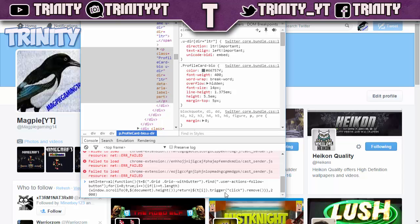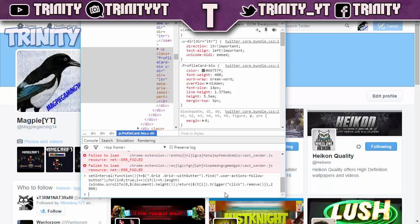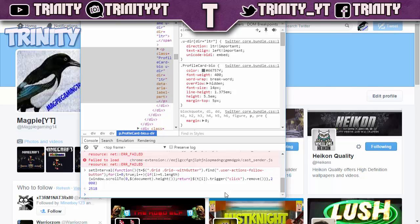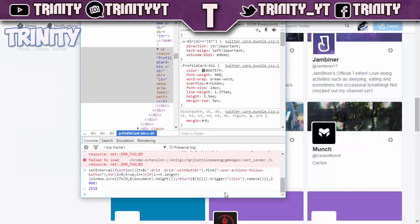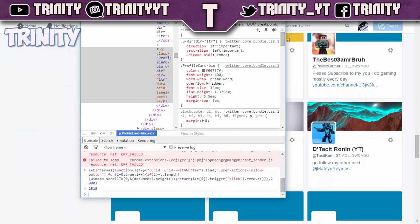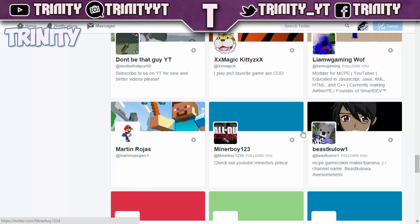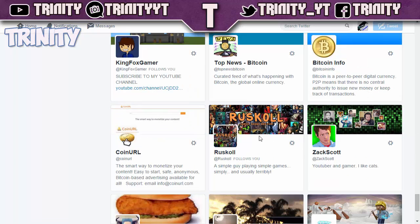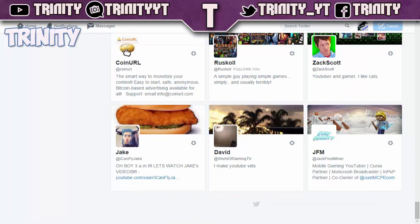That code is going to unfollow up to 2,000 people at once. If you happen to be following more than 2,000 people, you can just plug this code in again. Pretty much what you're going to want to do is just press Enter and it will unfollow those people for you. As you can see, it's just unfollowing people naturally — I'm not pressing anything.